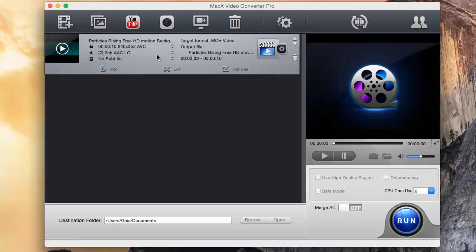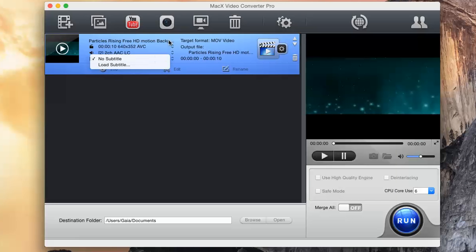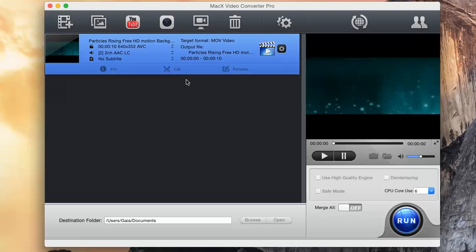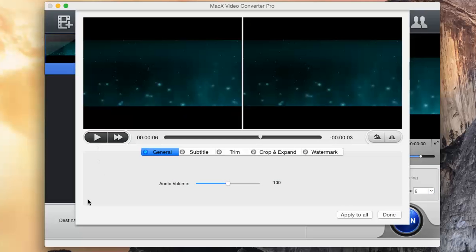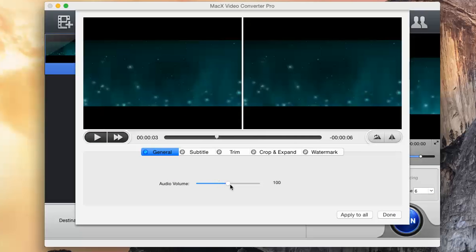You can even edit videos before converting them. If you click on the scissor next to Edit, the Edit window appears. In general, you can adjust the audio volume.